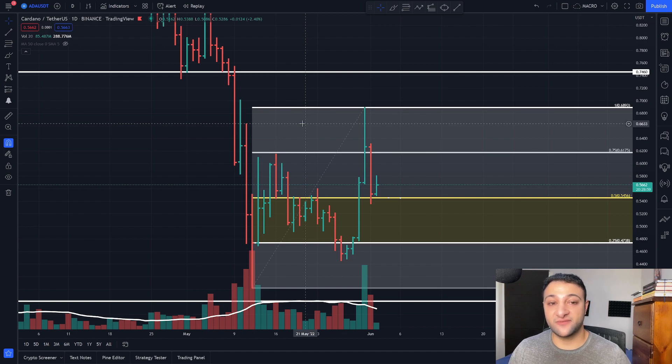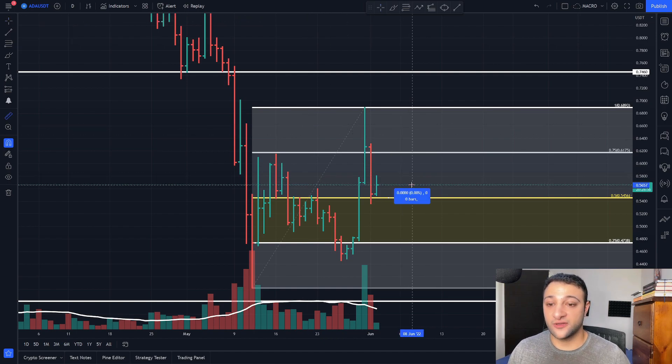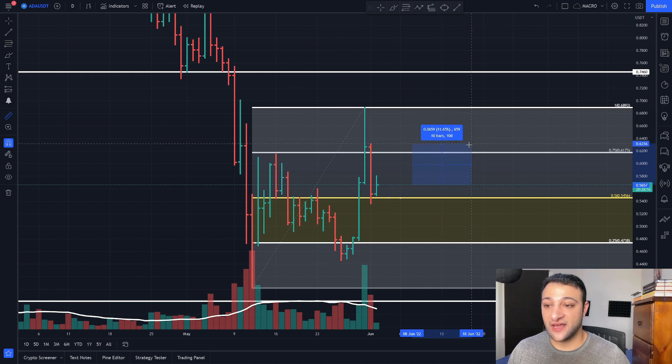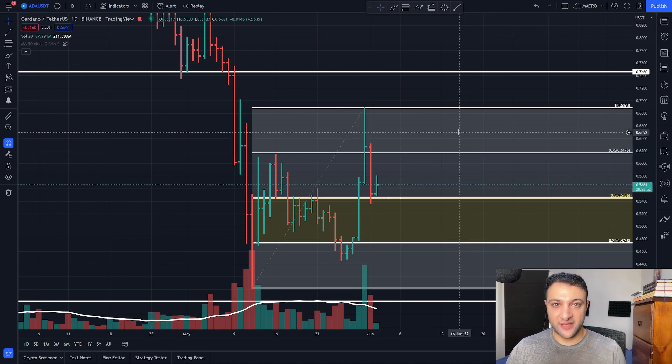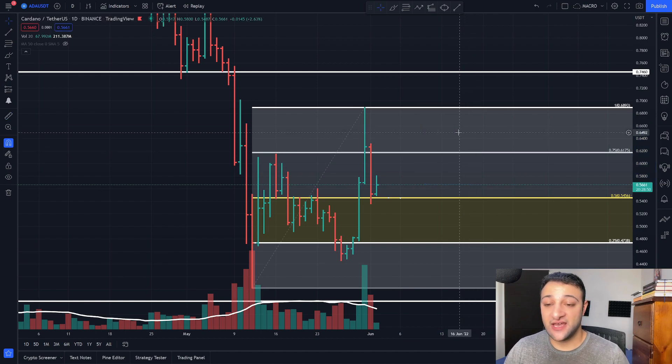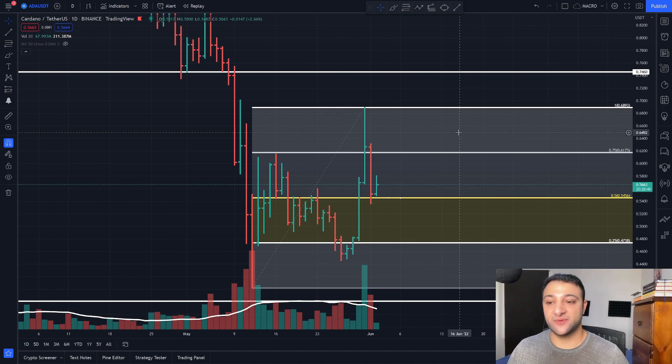Give or take a few cents, depending on how strict you want to go. Maybe you want to put your profit target at $0.66 there and call it about a 17% profit. In a bear market, that's what you take. That's what you can get. And you're pretty happy with that.